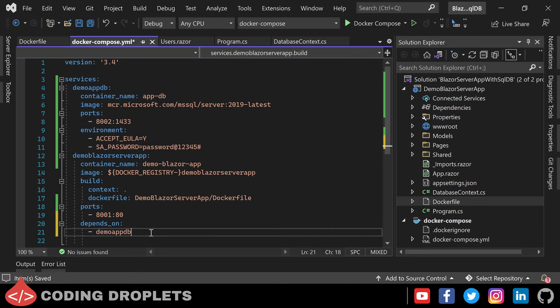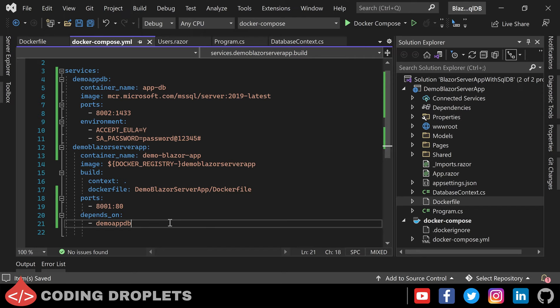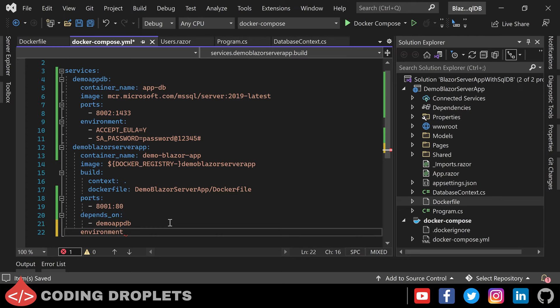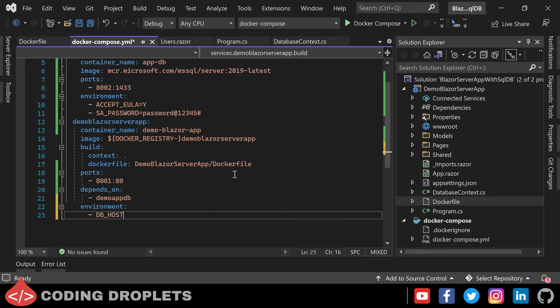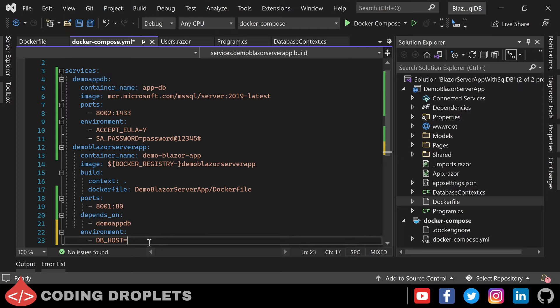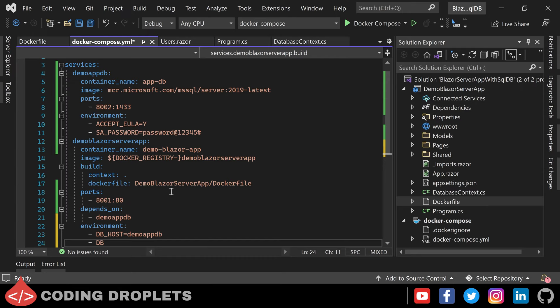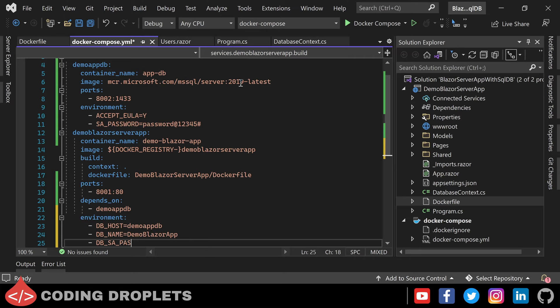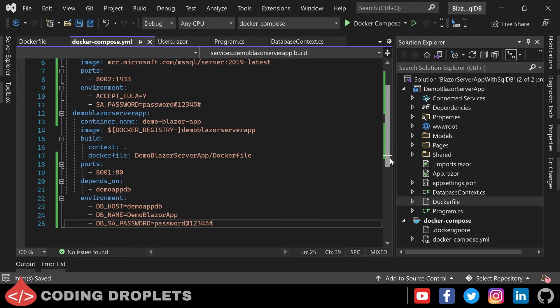Next let's provide some environment variables for our application container. I need the application to generate a connection string based on the environment variable values we provide. First let me create a variable named DB_HOST — so demo-app-db is the database host. Then DB_NAME — I need the application to create and use the database with the name I provide here, so let the name be demo-blazor-app. Next DB_SA_PASSWORD — here we need to provide the same password we assigned in the database container.